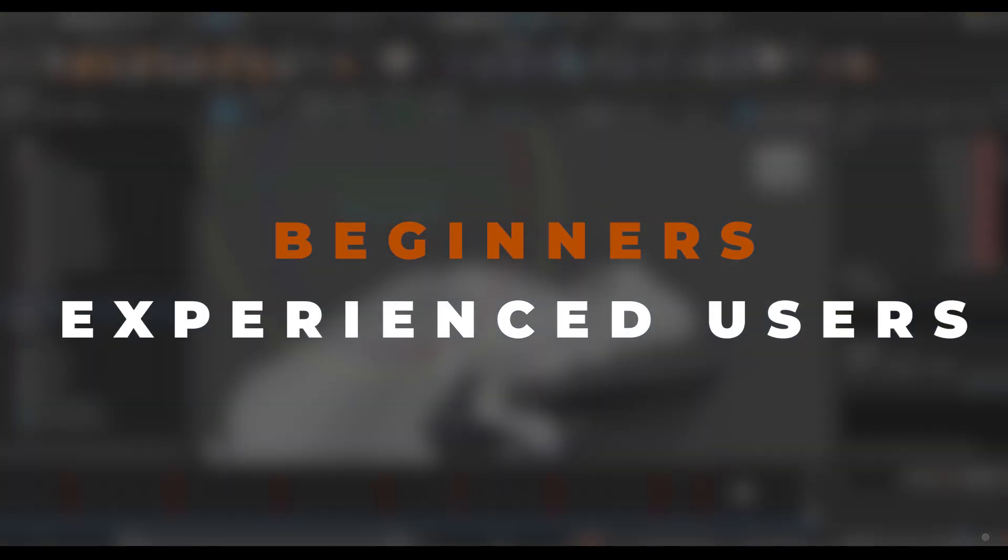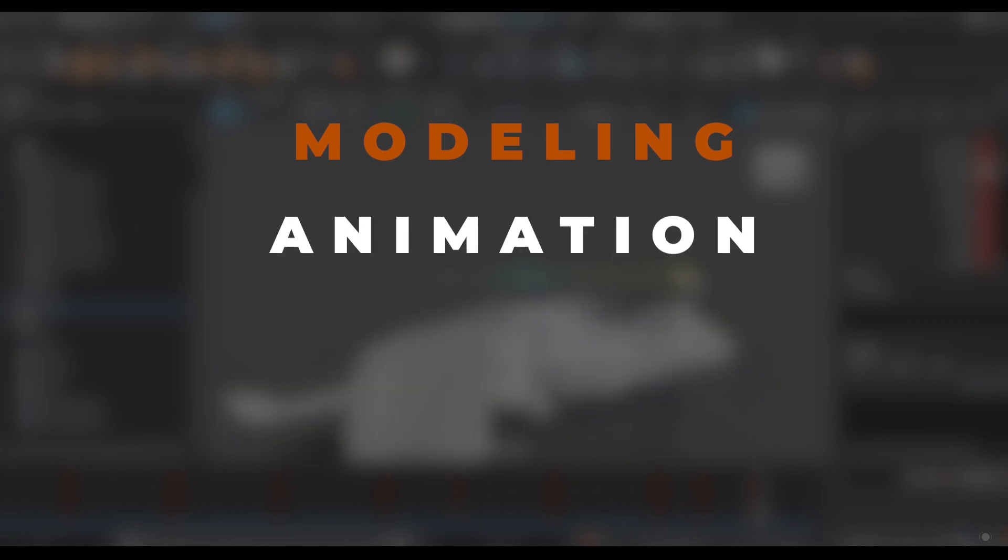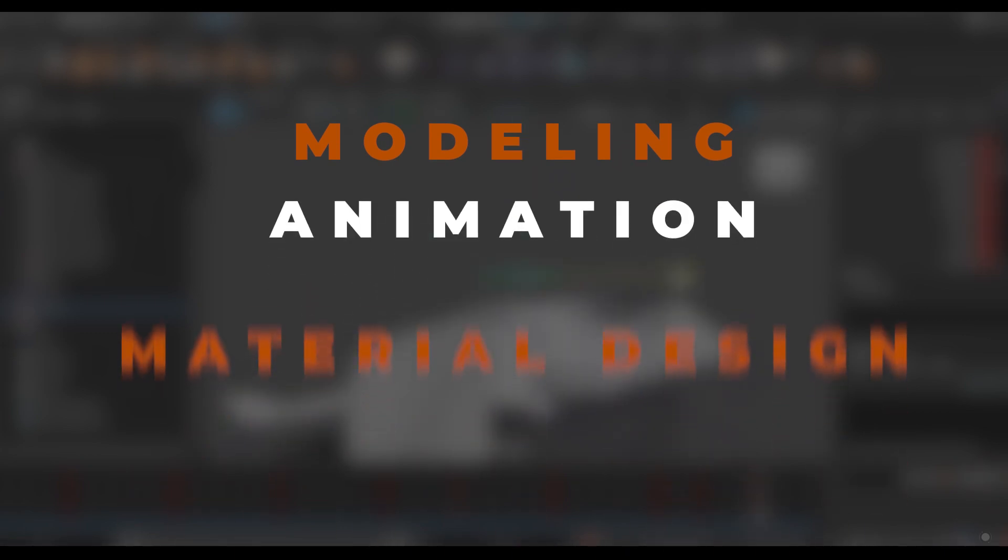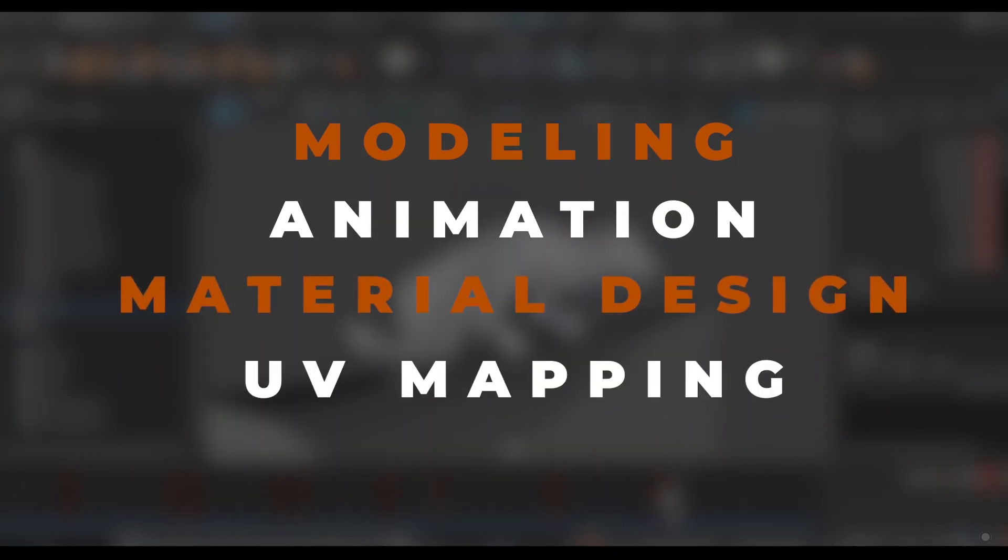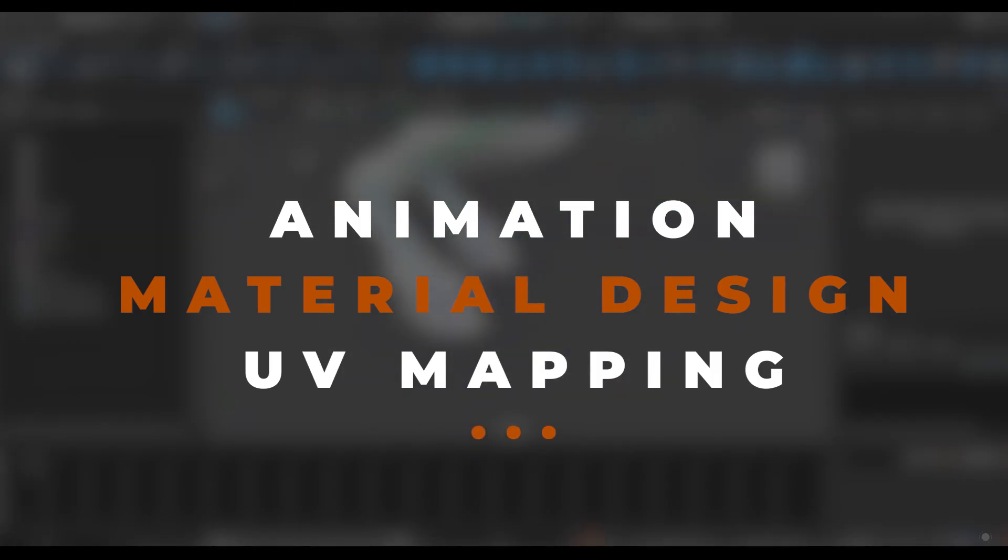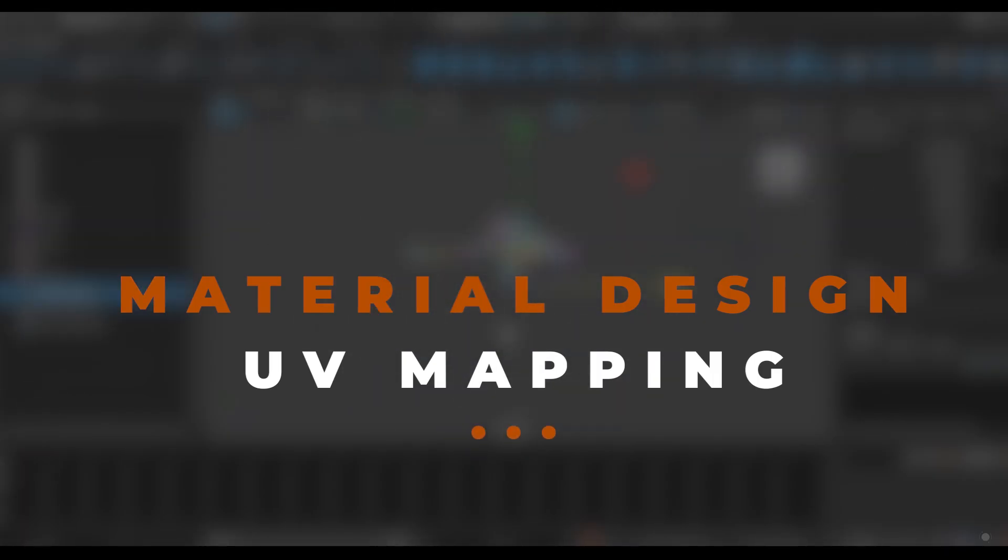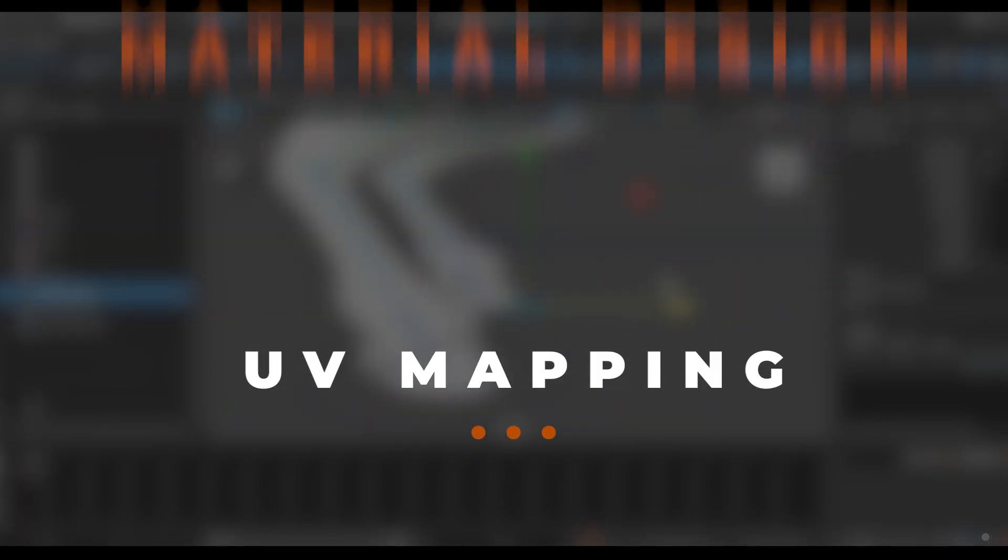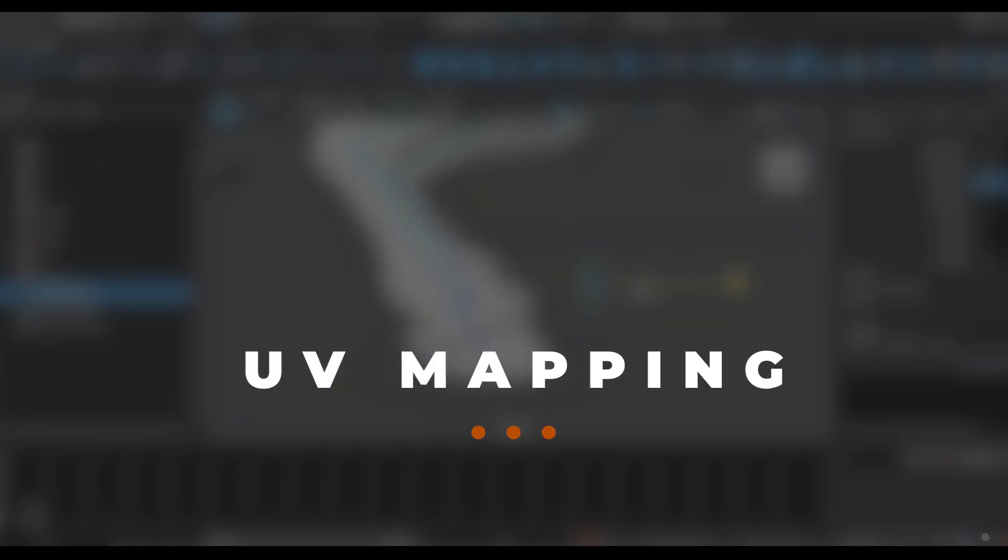In this course I'll cover modeling, animation, material and shader design, UV mapping, rendering, lighting, compositing and so on completely from scratch.